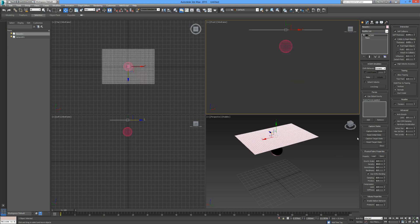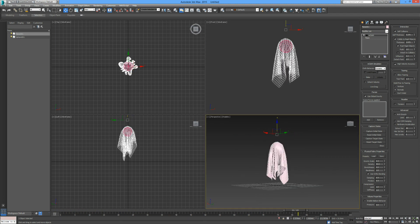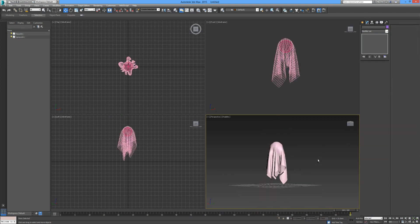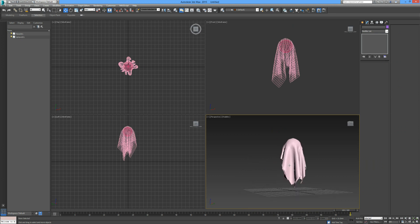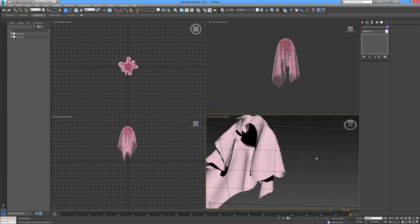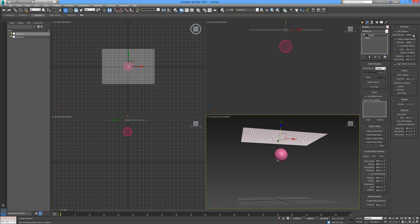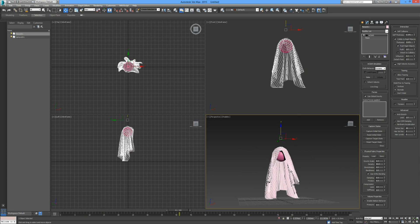I'm going to put the bendiness all the way up to 1 and the gravity scale down to 0.5. This really does take some editing and manipulation to find exactly the kind of drape you like. When we look closely we can see the object seems to be kind of crossing over on itself.